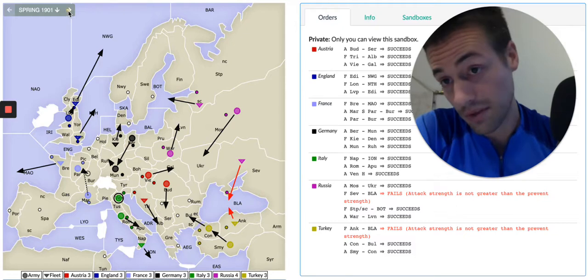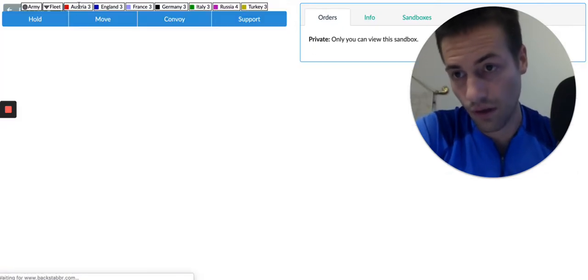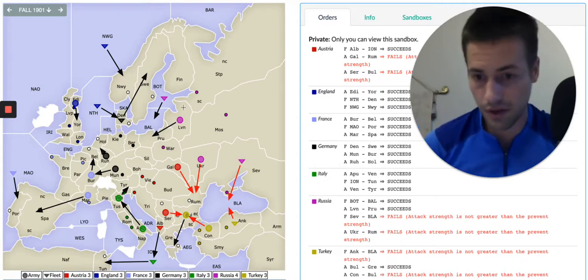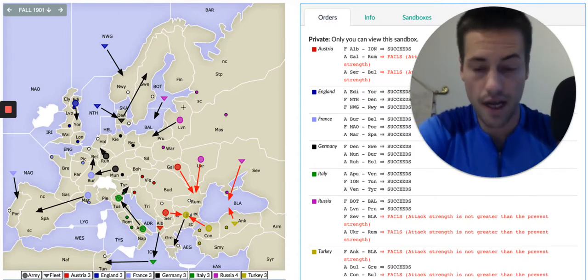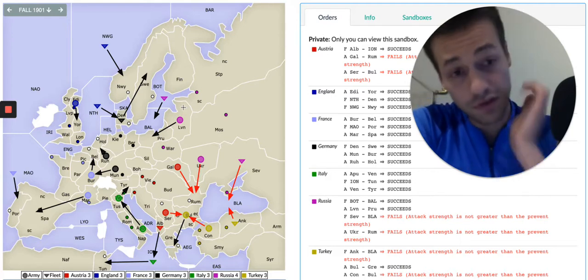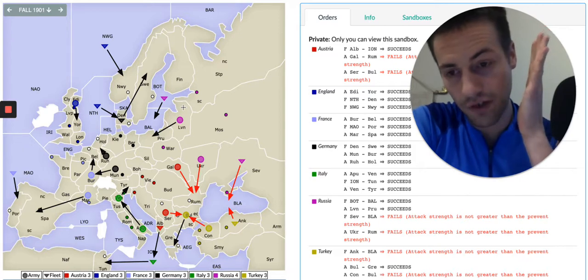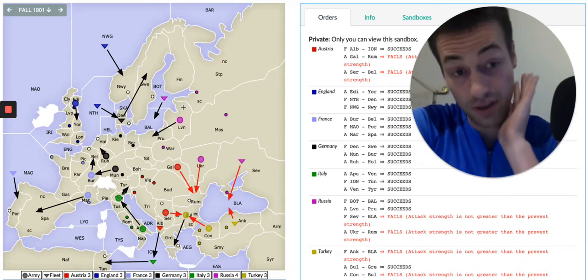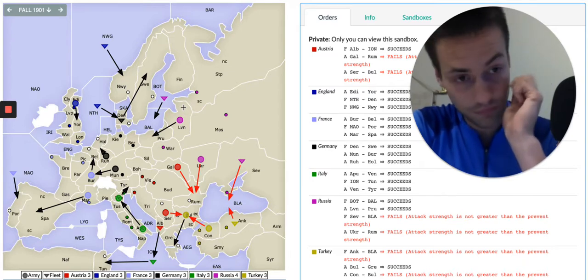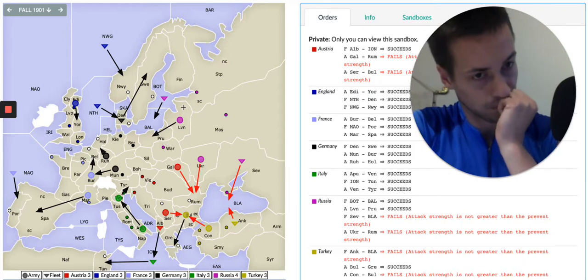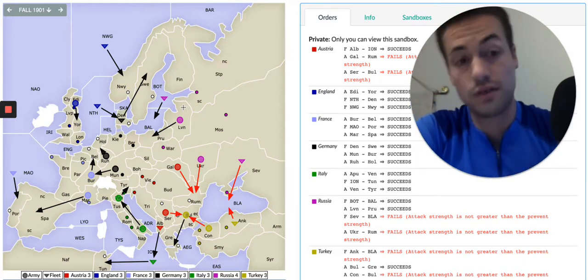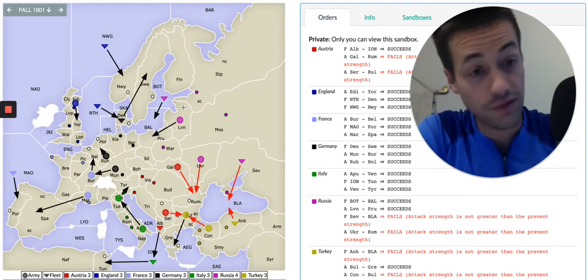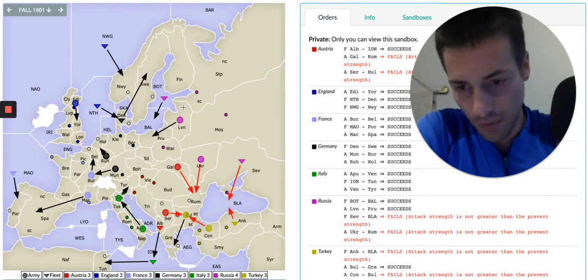And I have some bargaining chips. And I actually go ahead and use the position to suggest something to Italy. And that is that, first of all, in the negotiation phase, I figured out that he didn't want to convoy. He wanted to take Tunis with the fleet.